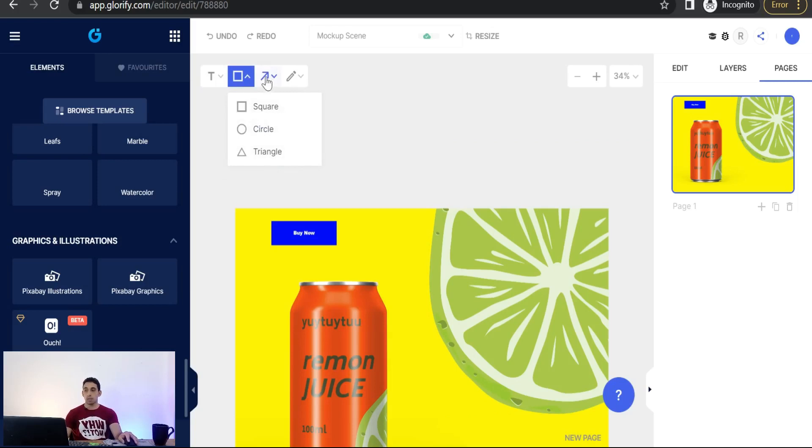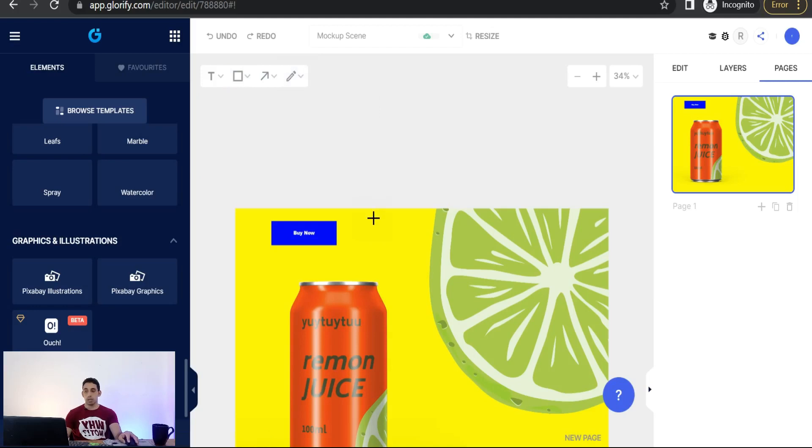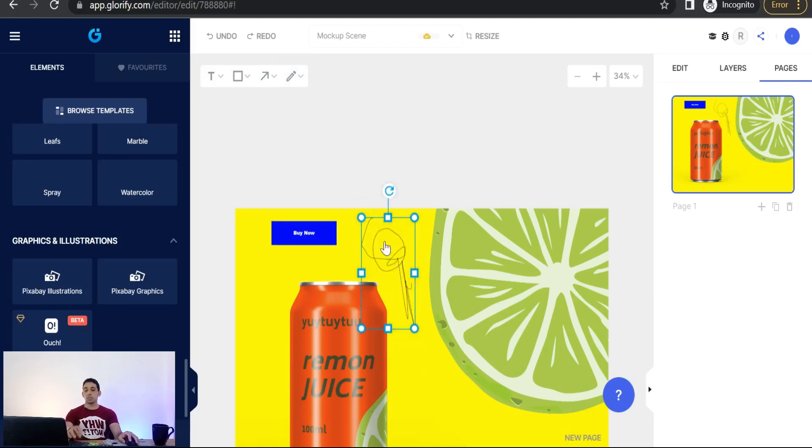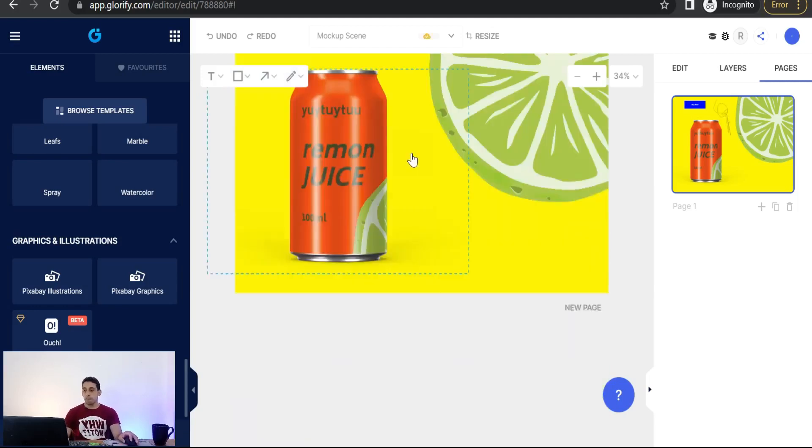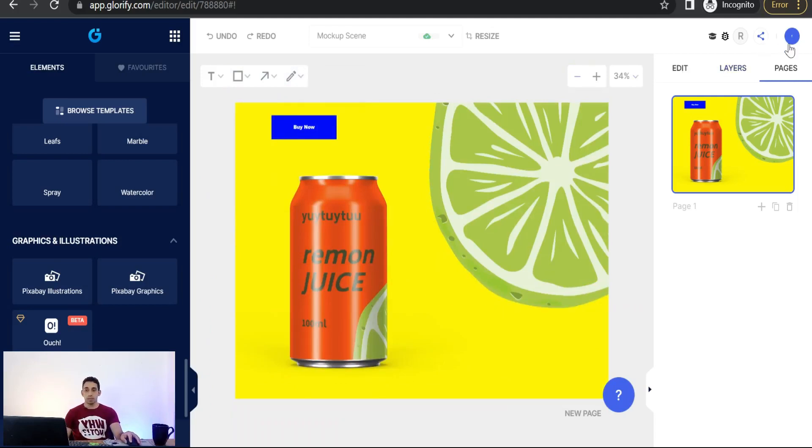Here you can find here a pencil or pen tool like this one. You can remove it. And now how to download this amazing mockup scene? Simply go to this one, as you see.